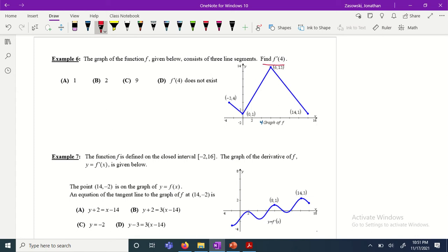The derivative of f — so f prime of four, the derivative of f when x is equal to four. Yesterday we found f prime of four is what they're asking for. In the graph we're going to find that. What they're asking for is what is the slope of the tangent line.